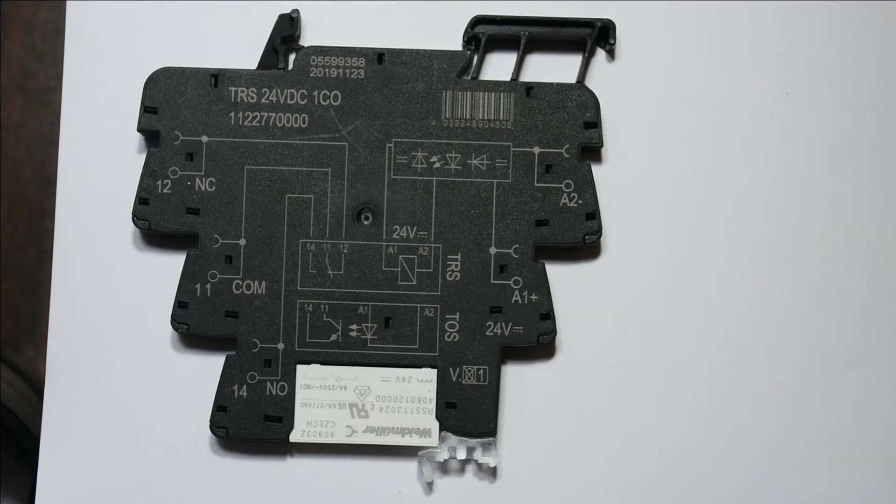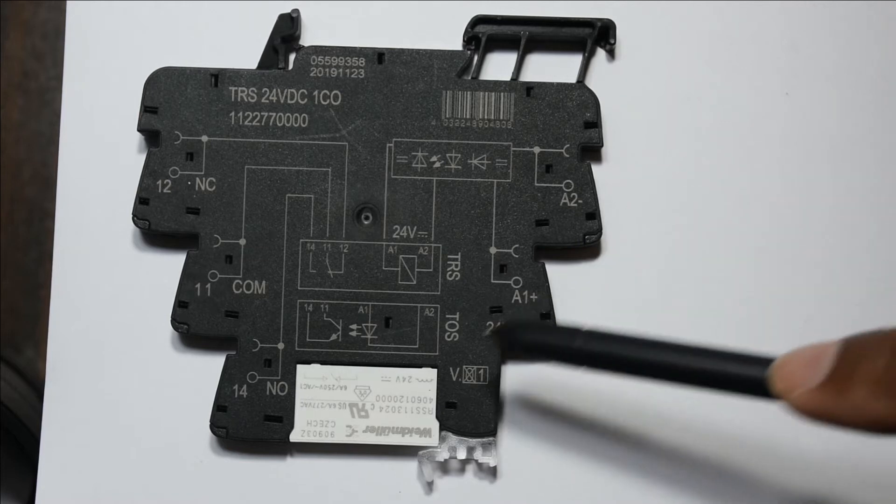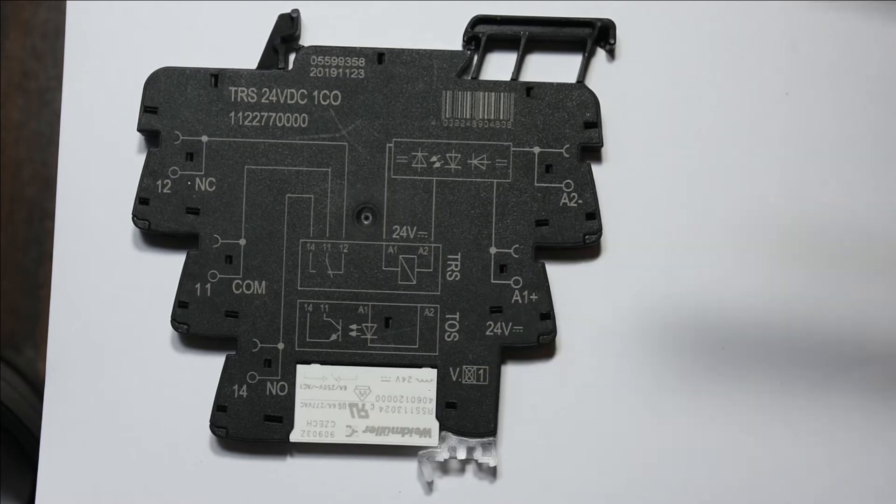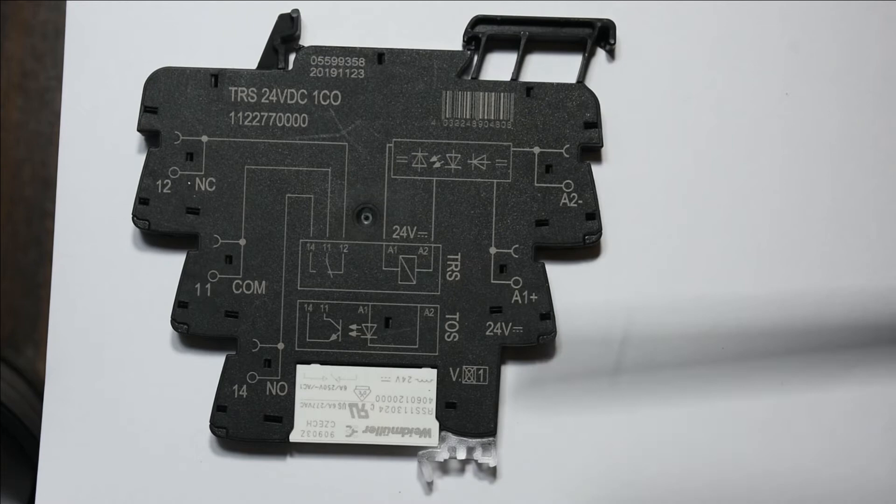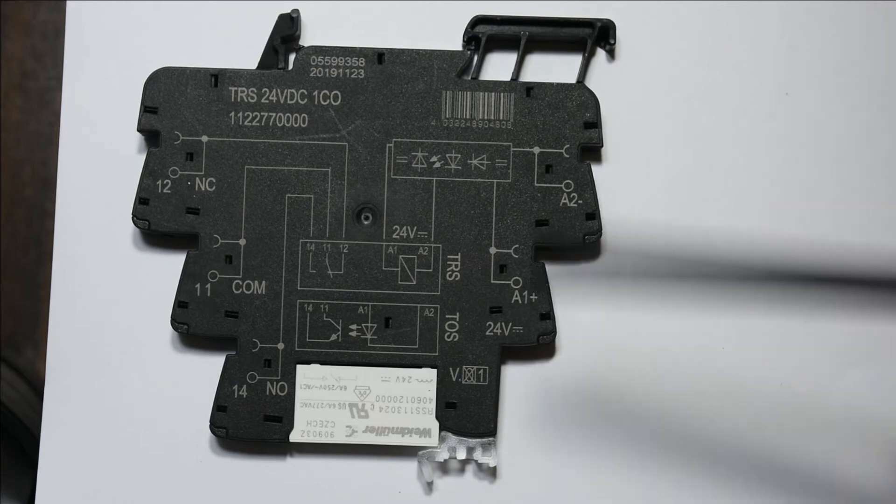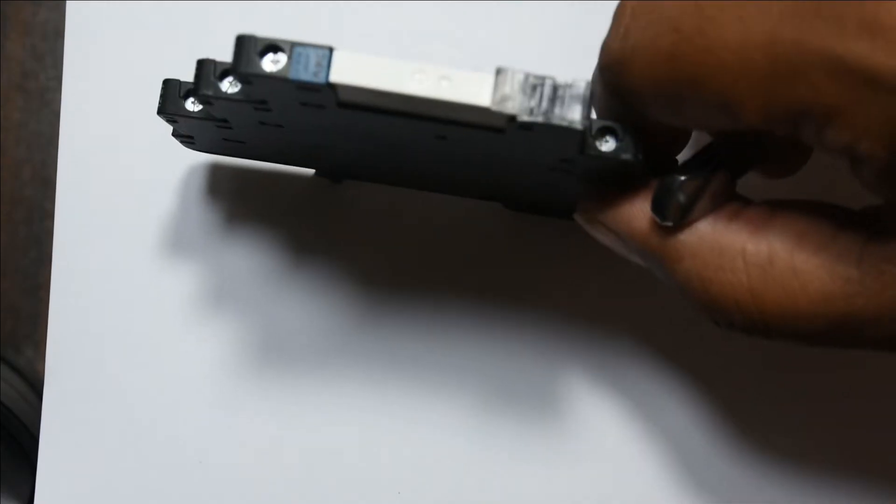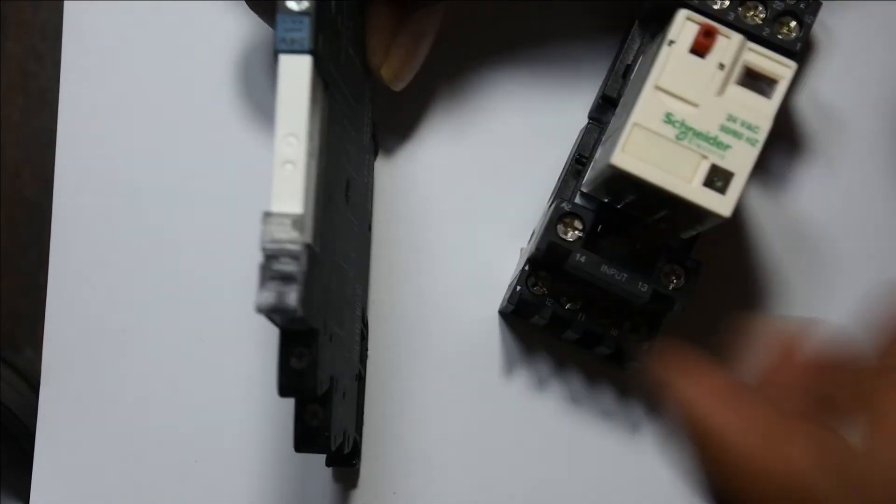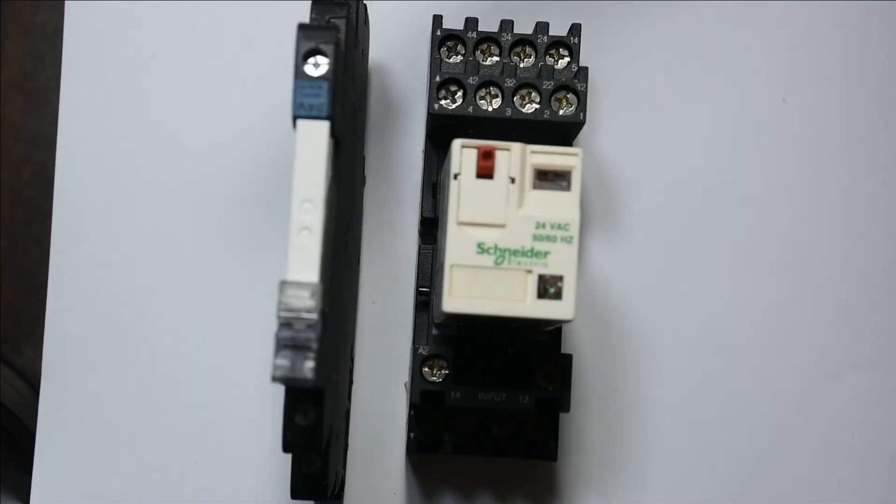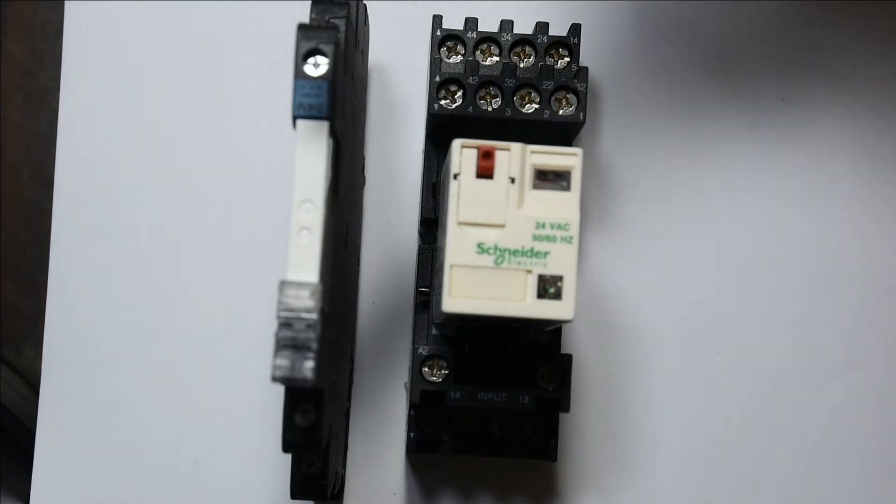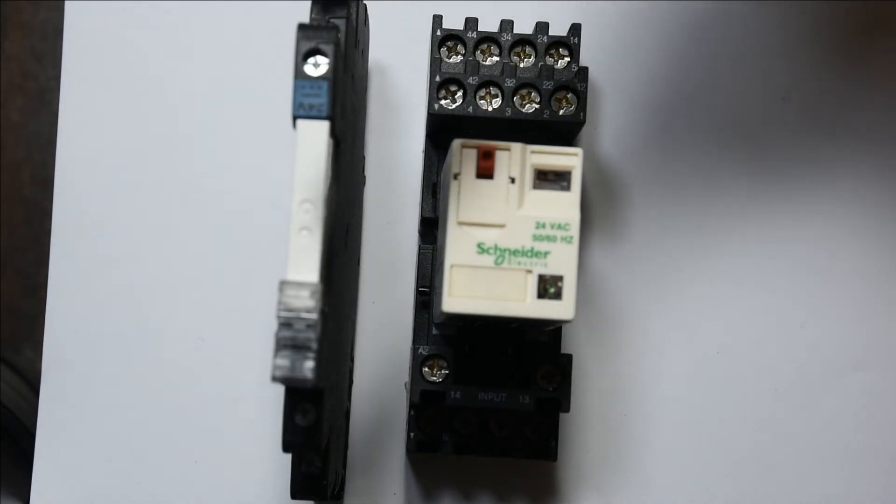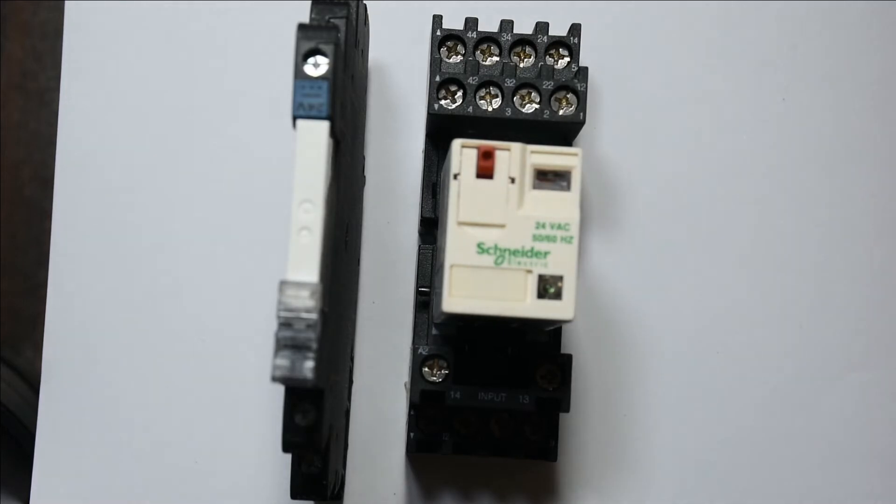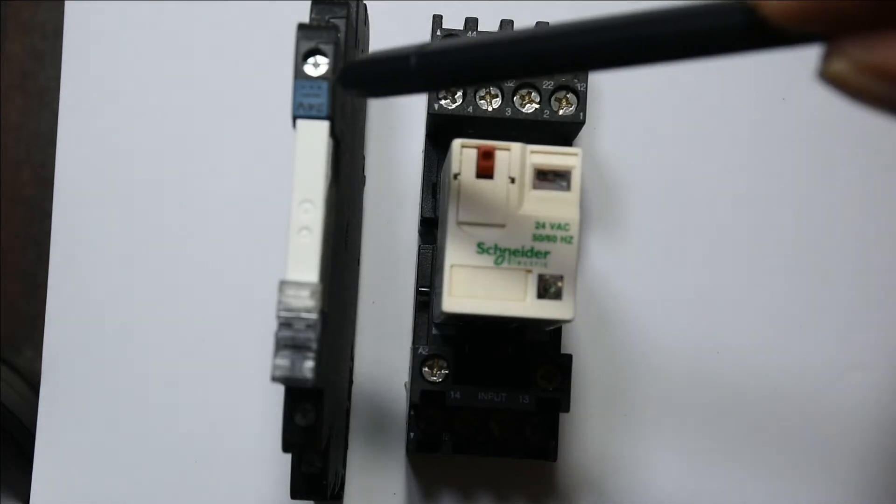If we have to control a pump which uses power less than 6 amps, we can use these type of relays. When you compare the size of this one to that one, you can see the difference. Especially when building a small panel where space is limited, we prefer to use this one.